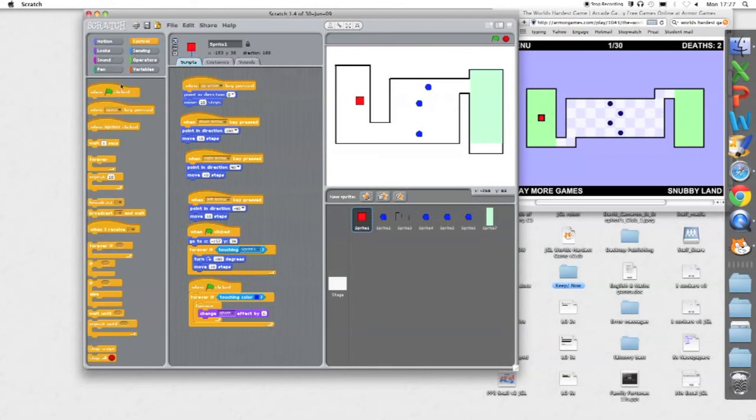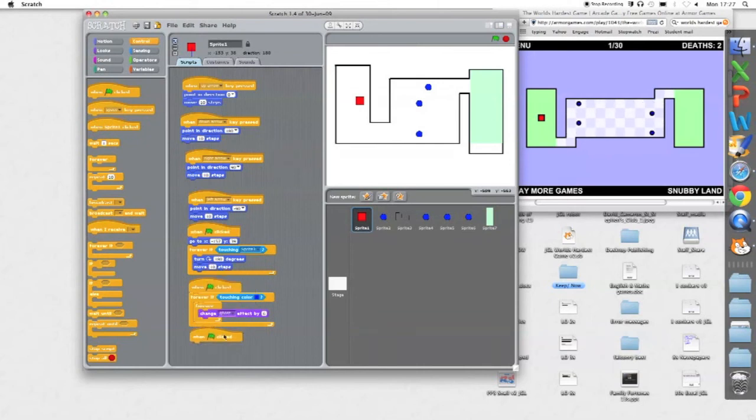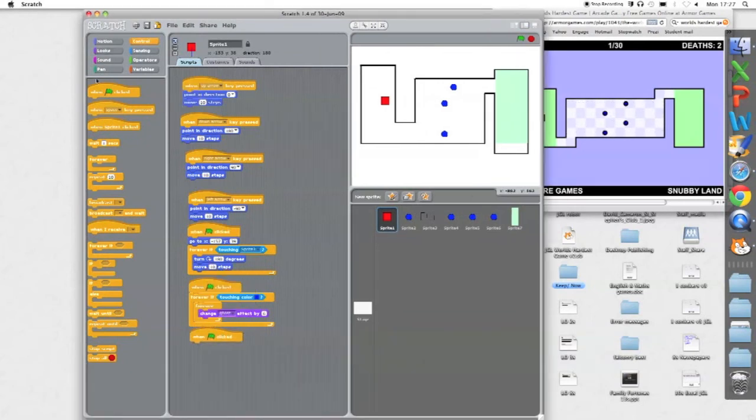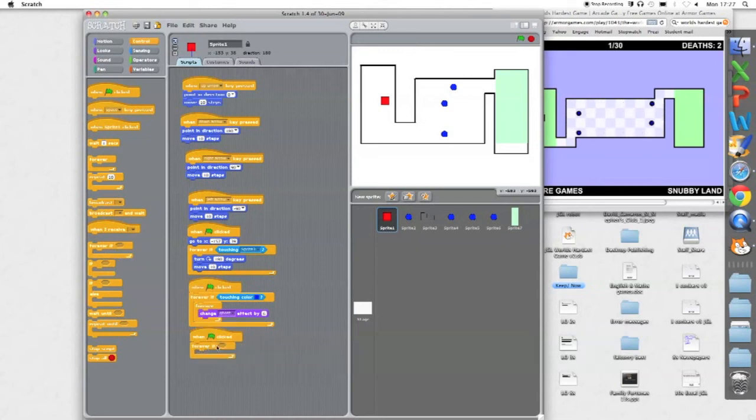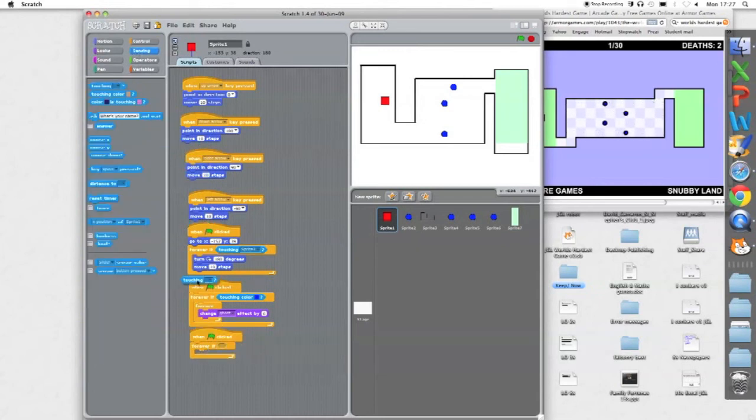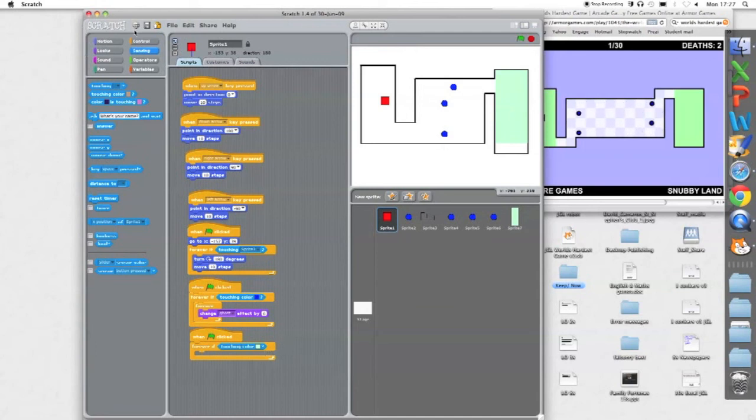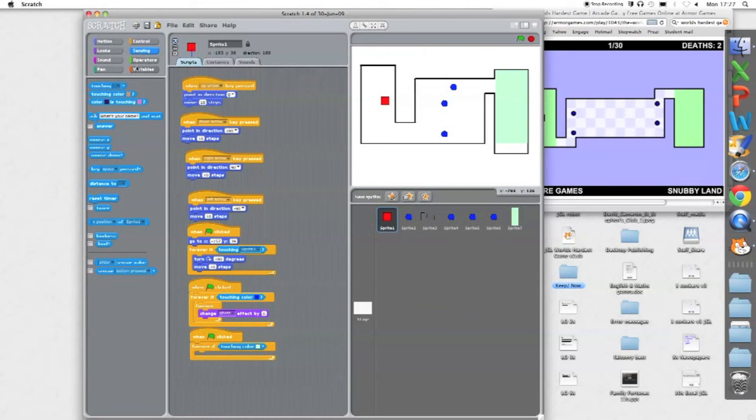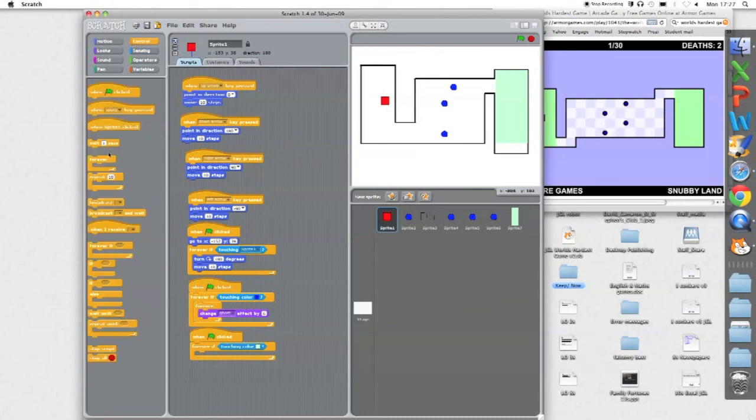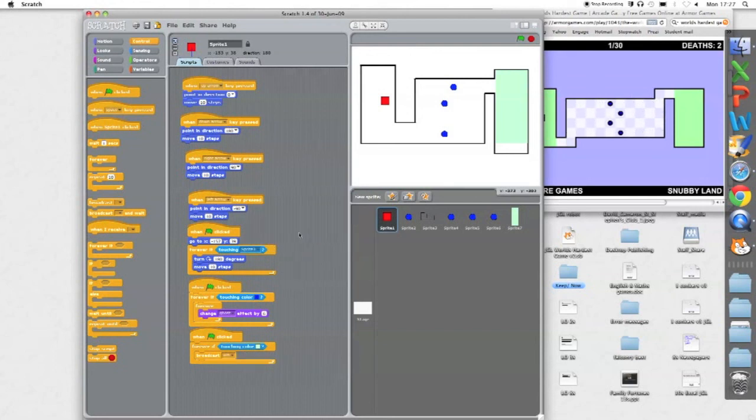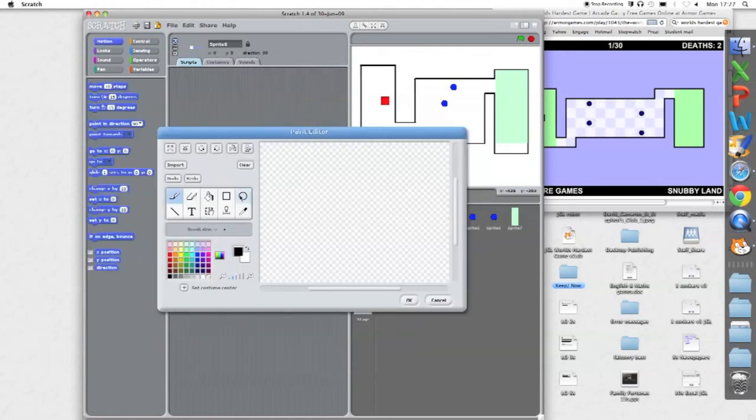When flag clicked, I'm going to start this as a different command. When flag clicked, forever, if touching color. So if touching color, let's choose that. If touching that color, I'm going to broadcast a message to a screen I haven't made yet. So broadcast message, it's in Control I think. Broadcast, and I make a new message. That's going to be win. You just type that. Broadcast win.